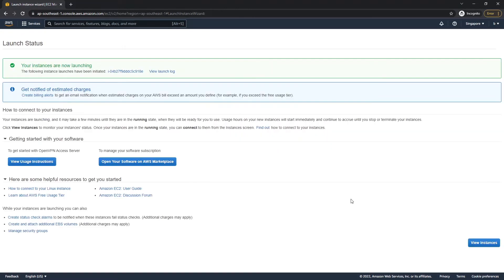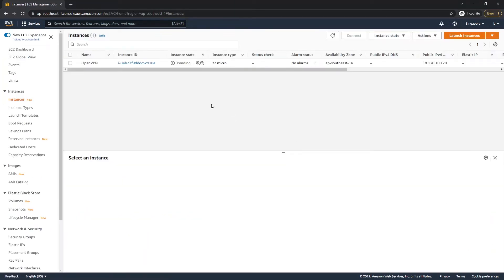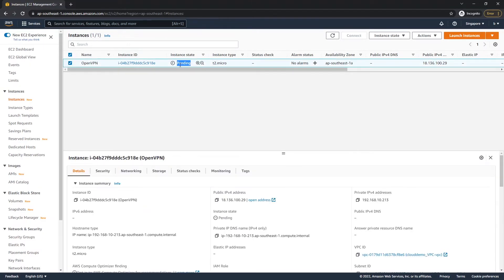Wait for the instance to launch. Once it's launched successfully, click 'View Instances'. Now we have created our OpenVPN server. Wait for the instance state to turn green (running) before starting the configuration process.